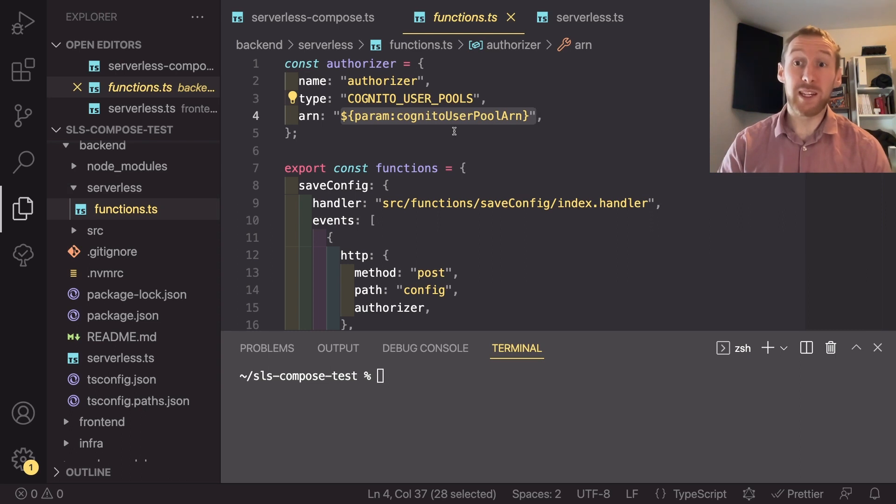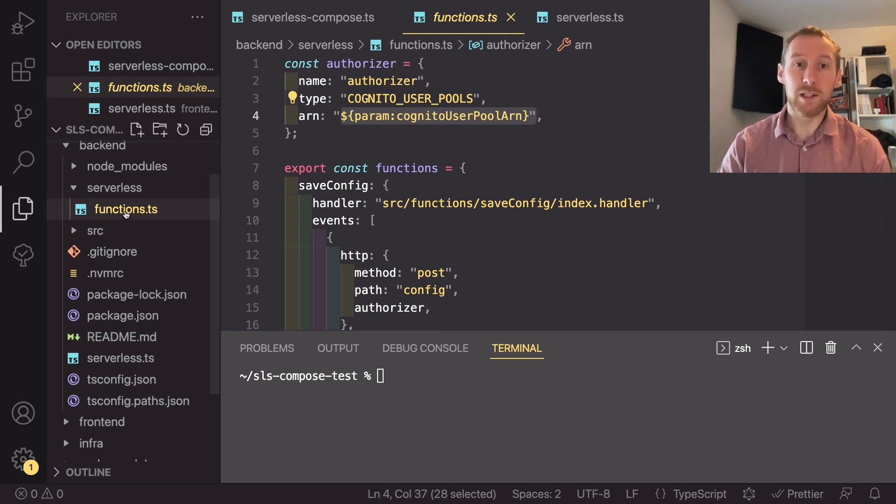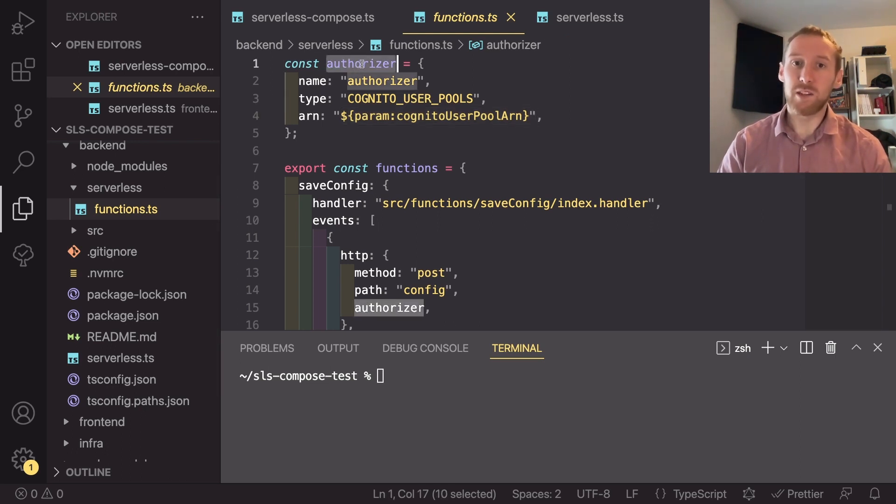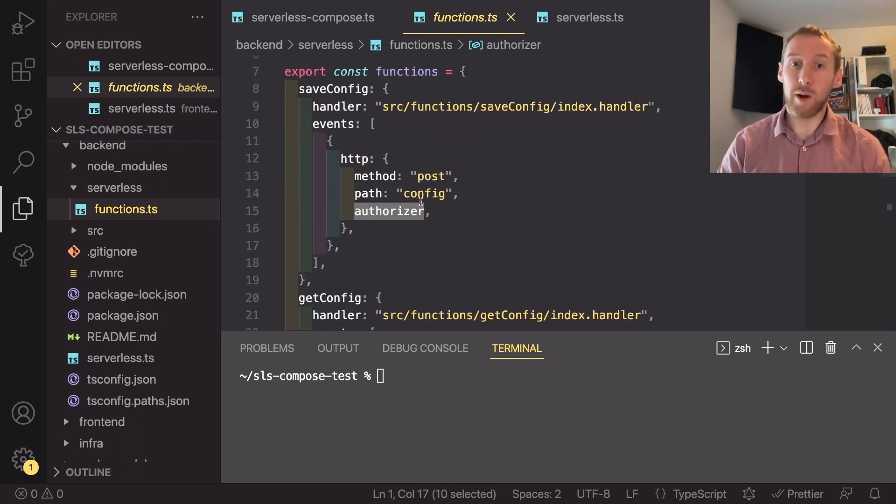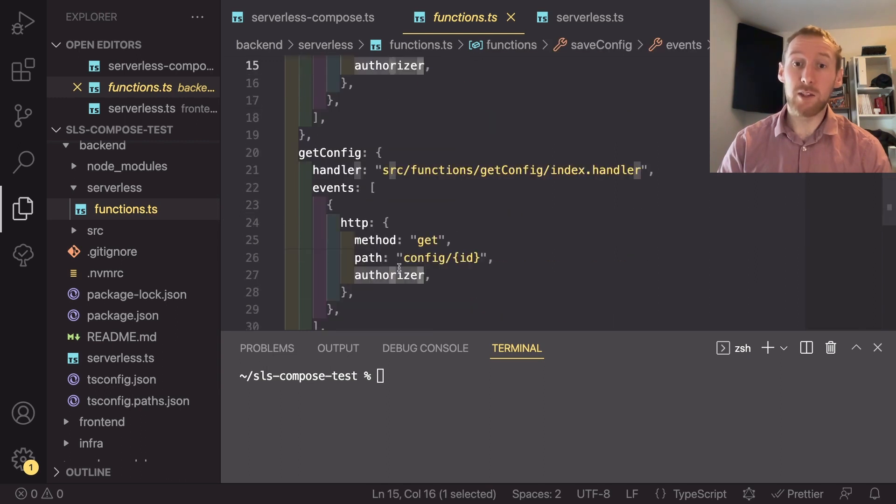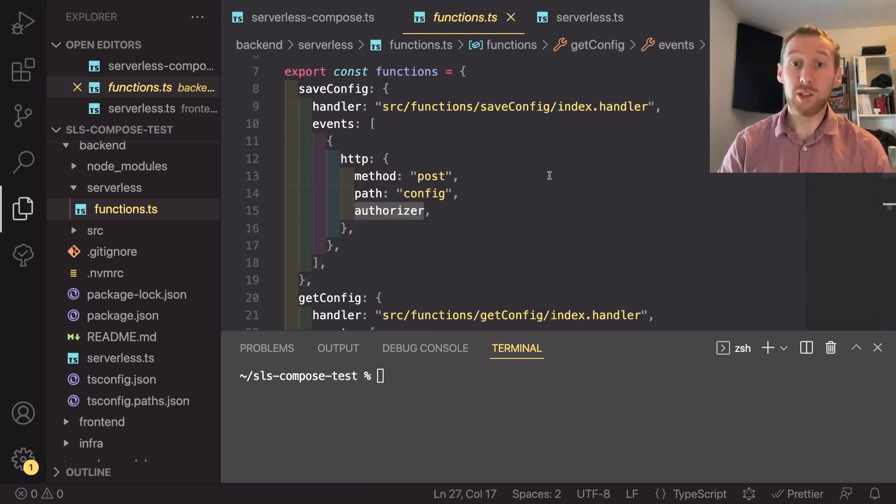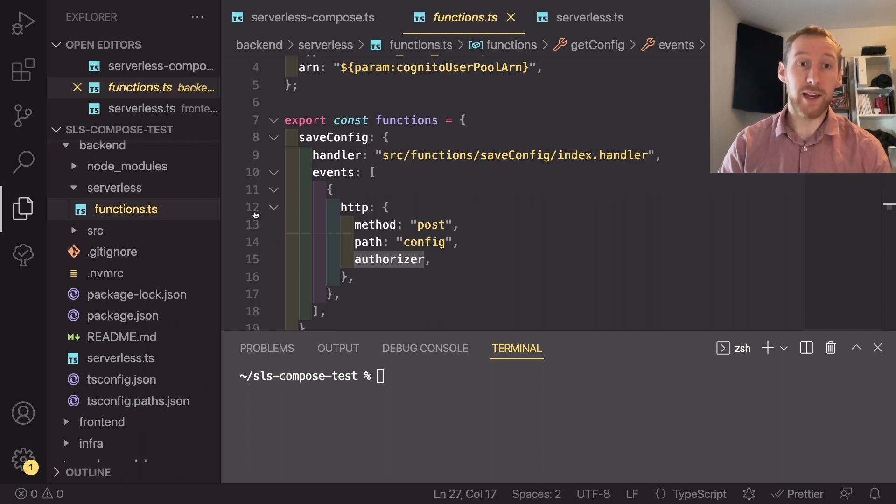This is one of the things I really like about TypeScript is how you can split this out into its own file really easily and do things like defining the authorizer once and then using it twice. So now that we have that set up,